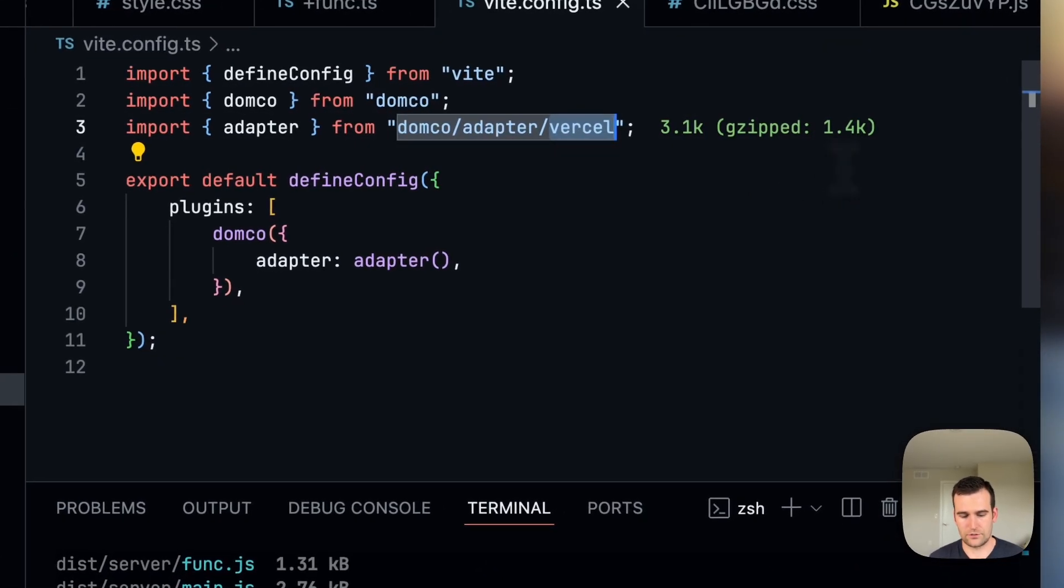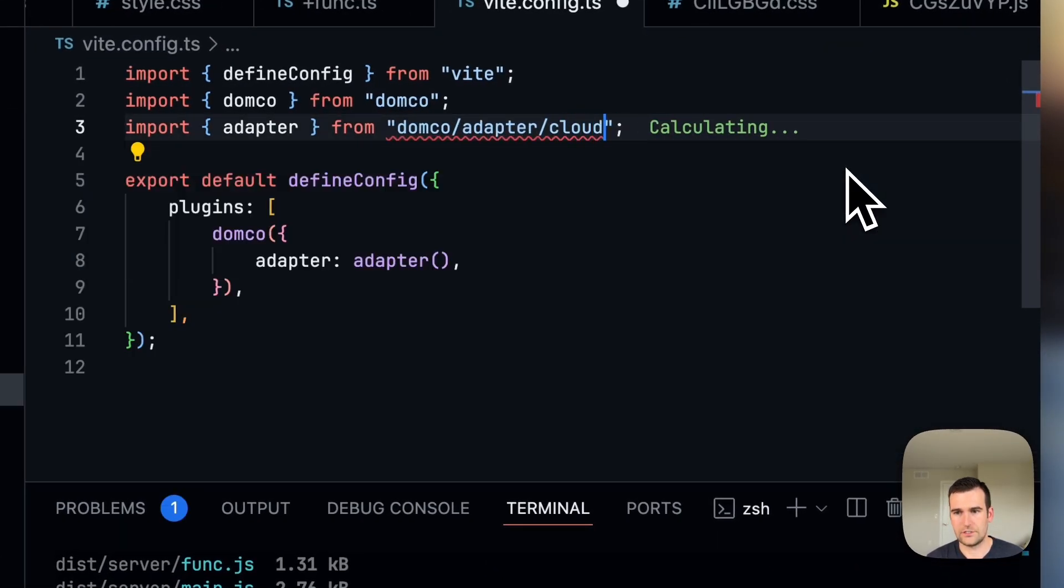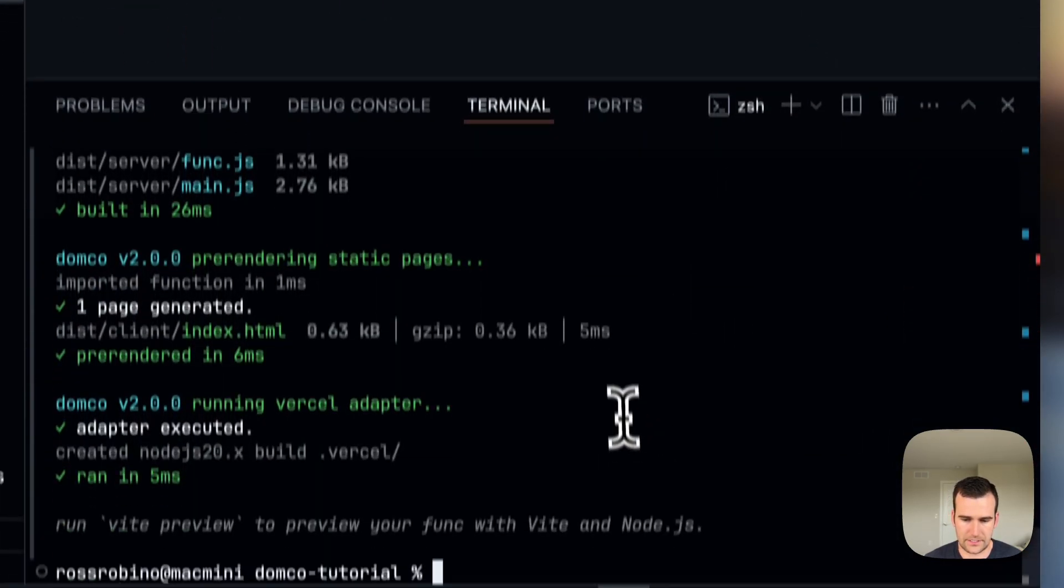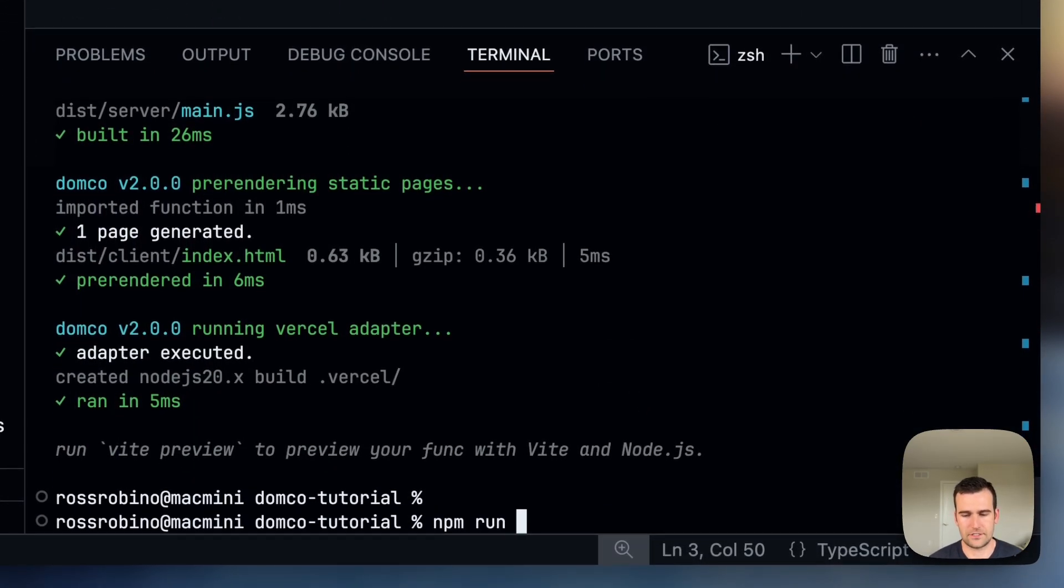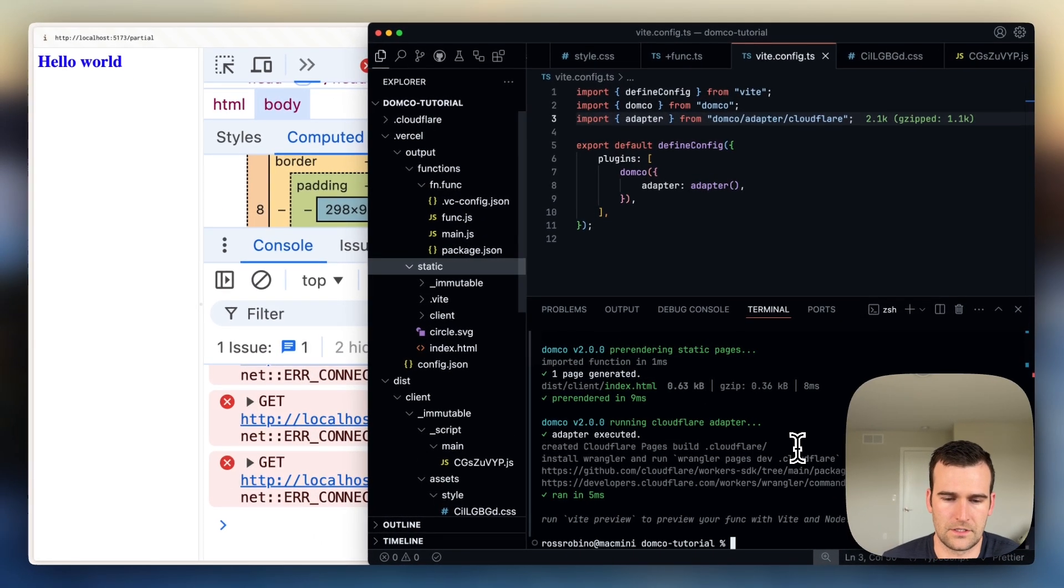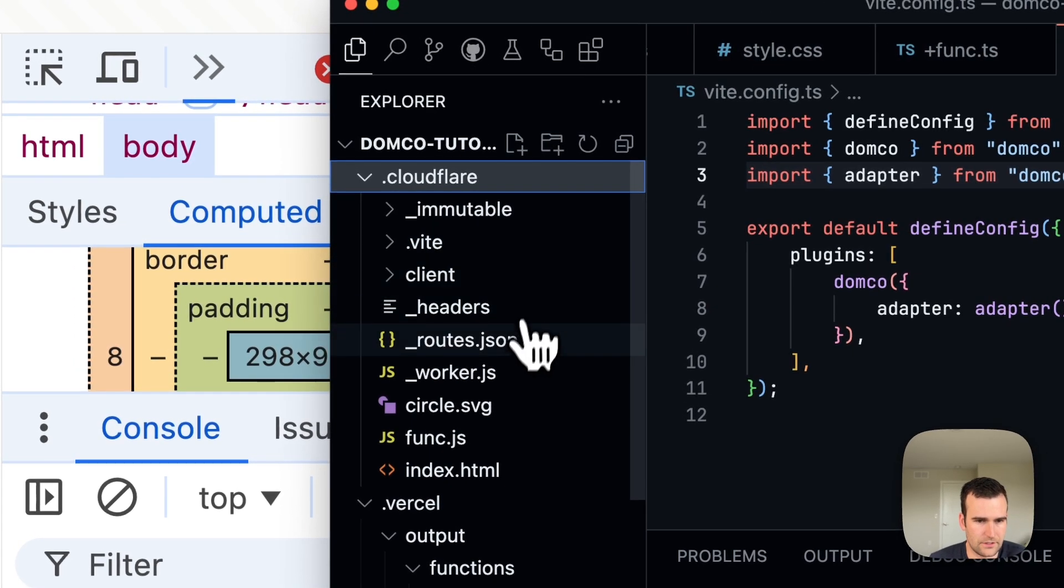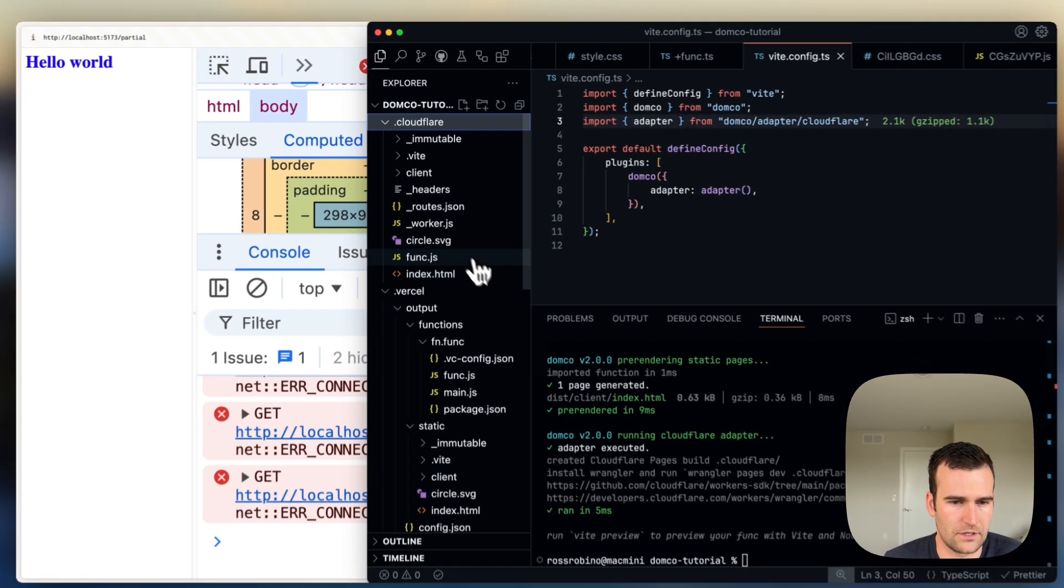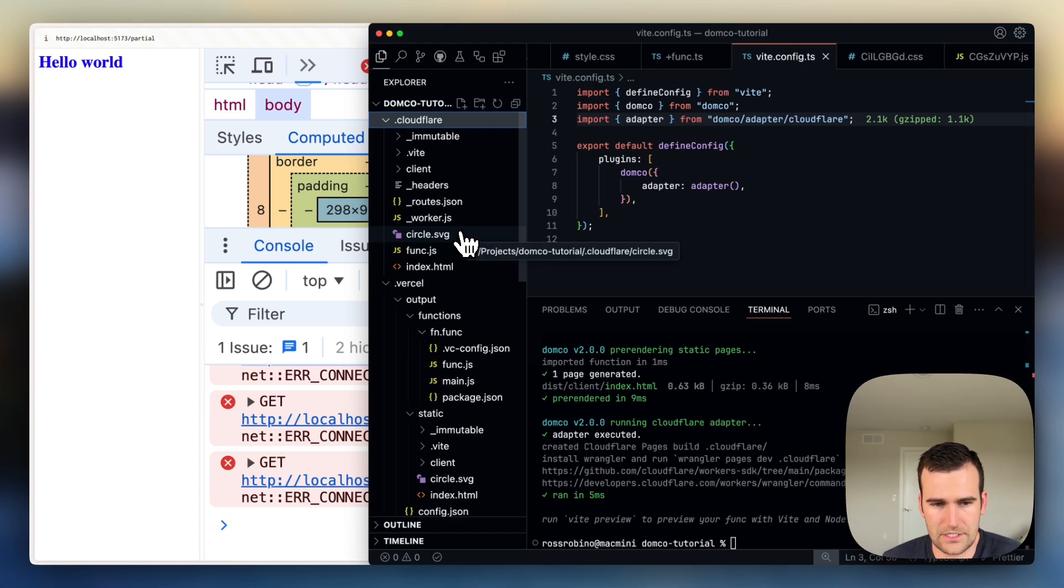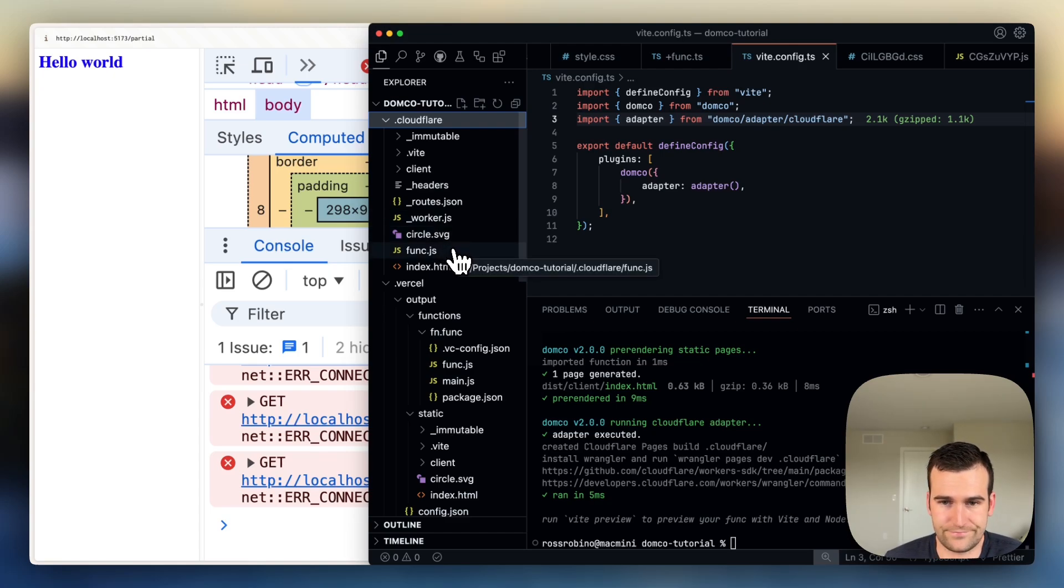If you'd like to change your deployment provider, you can easily swap it out. So in this example, we can build with Cloudflare. And now we have a Cloudflare build with all of our assets being served on Cloudflare CDN, and our function running on Cloudflare instead of Vercel.